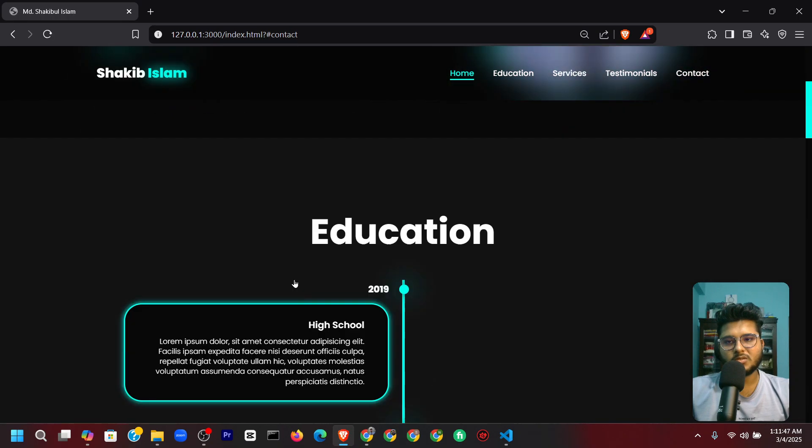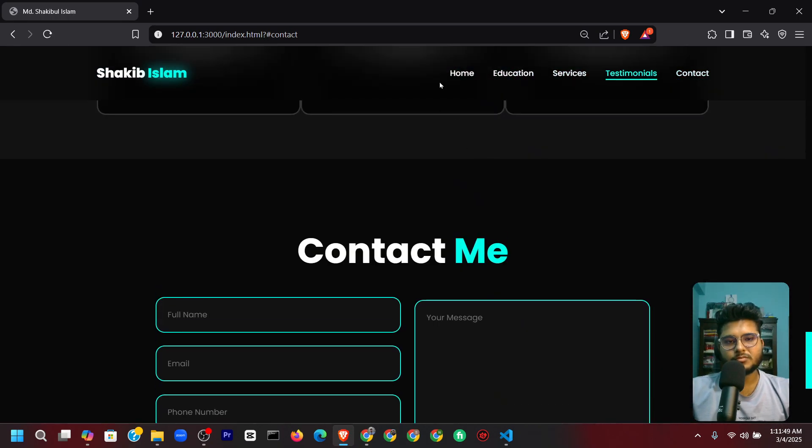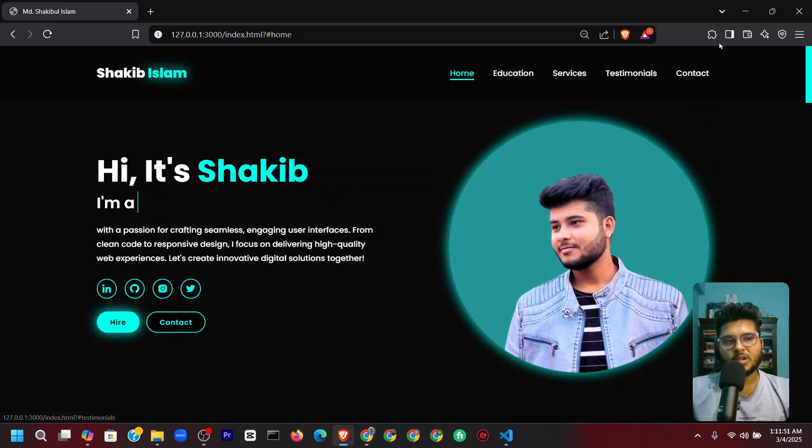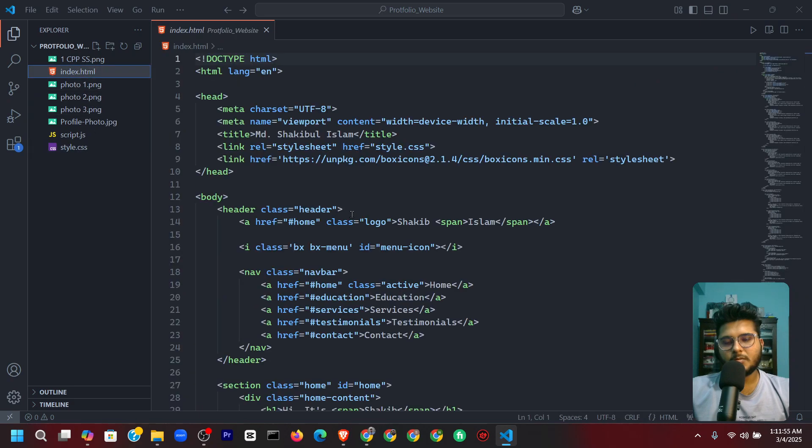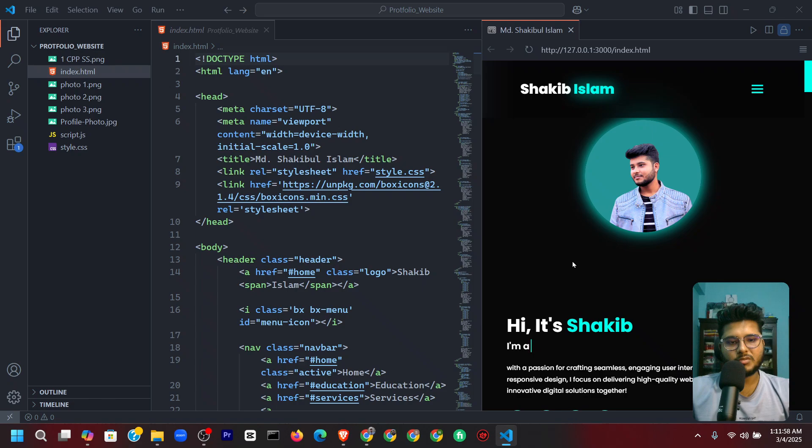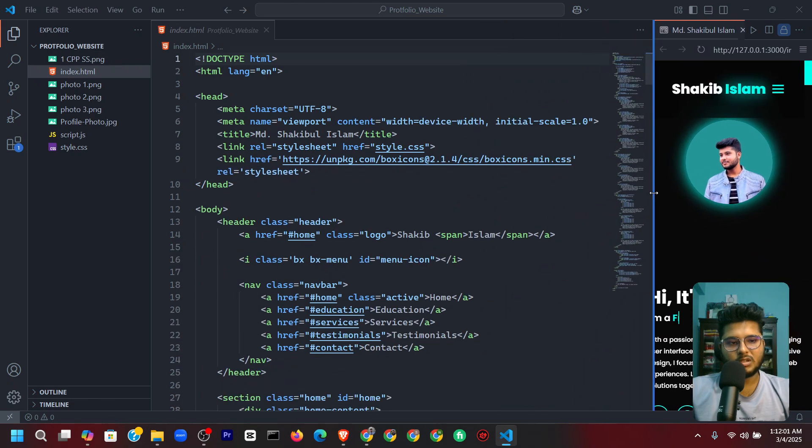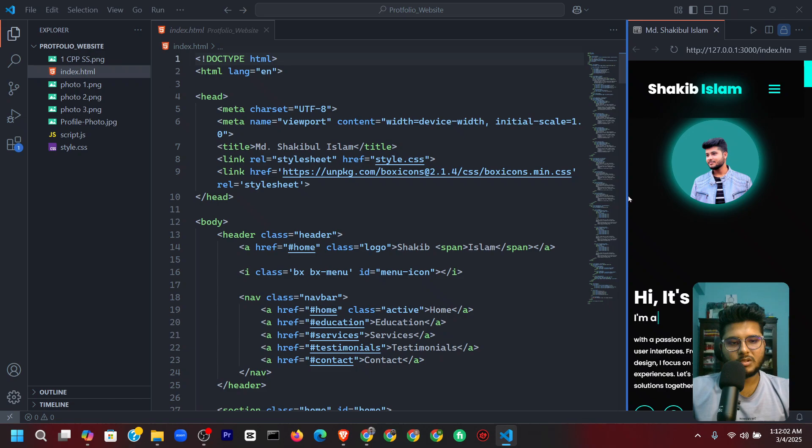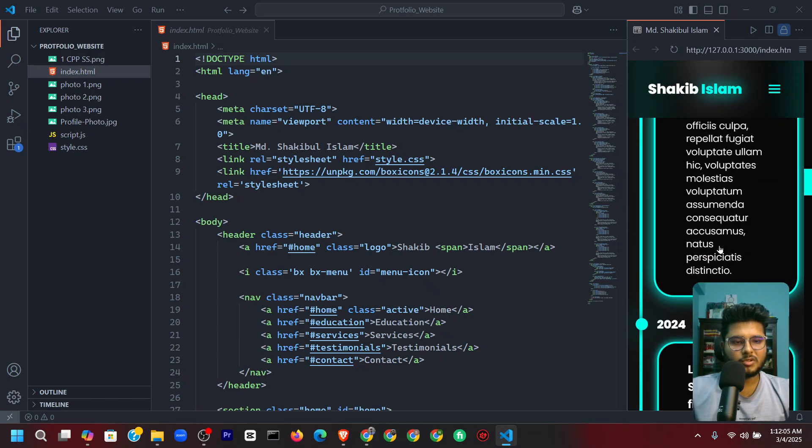It's actually responsive. Let me show you—it's responsive and it looks very well here.